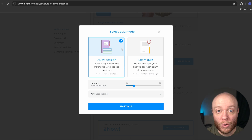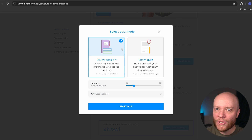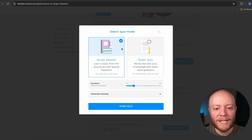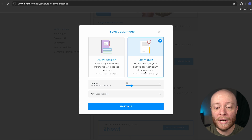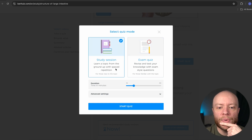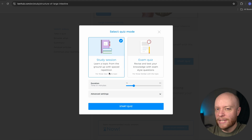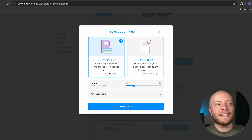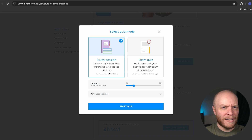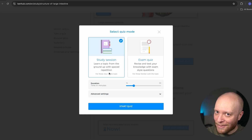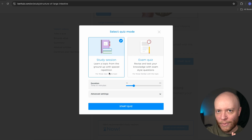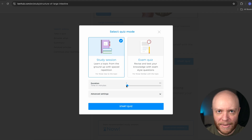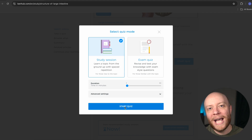We have two different quiz modes to choose from. This is a newer feature we're very excited about: we have a study session option and an exam quiz option. The exam quiz tests your knowledge with exam-style questions. The study session also tests your knowledge but does it with spaced repetition — asking a question again and again, but spaced out over time. Studies have shown that spaced repetition is very good at cementing information into your brain. I'm going to reduce the duration down to five minutes and then jump into this quiz.